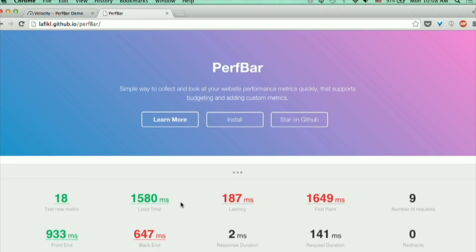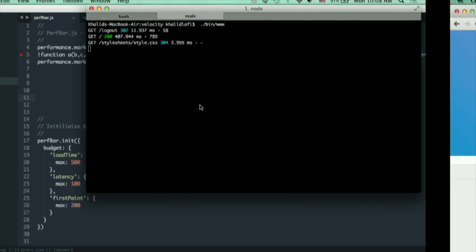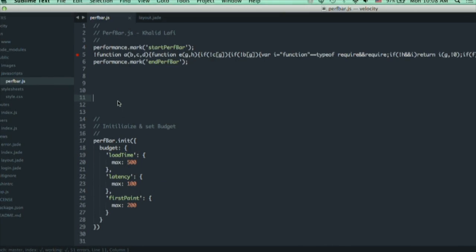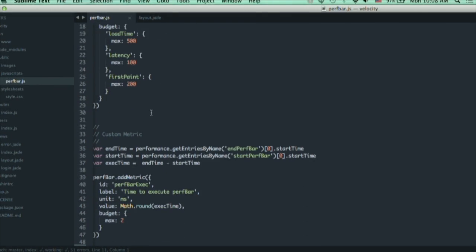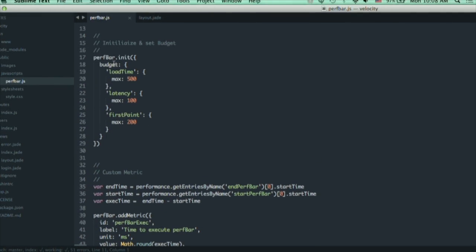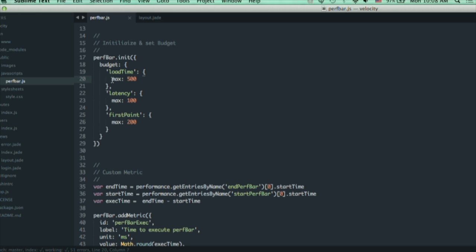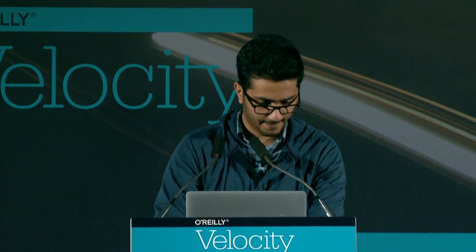It also exposes an API that you can use to add custom metrics that are specific to your application, as you can see here with the test new metric. Most importantly, there is support for performance budgeting. You can see here I'm initializing PerfBar, giving it an object that contains the budget and IDs for each metric and the max value. It also accepts a min value, for example if you're tracking a page speed score.